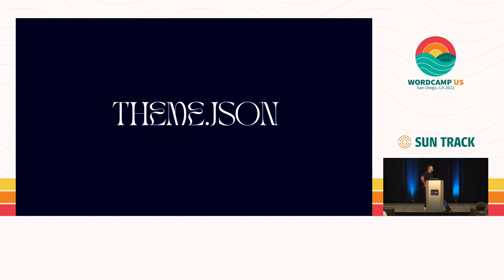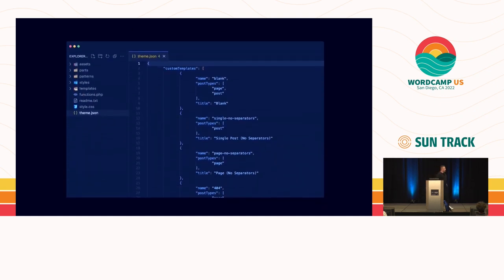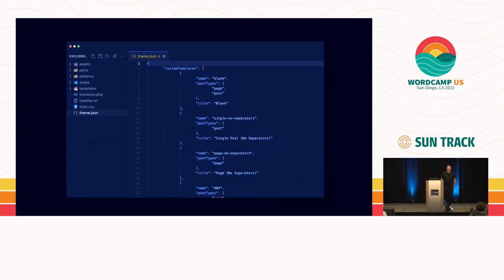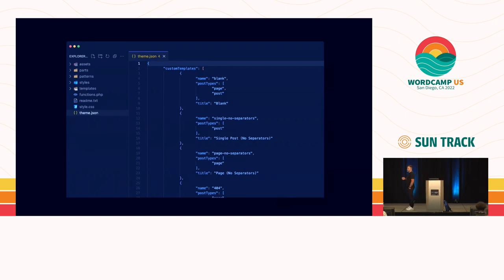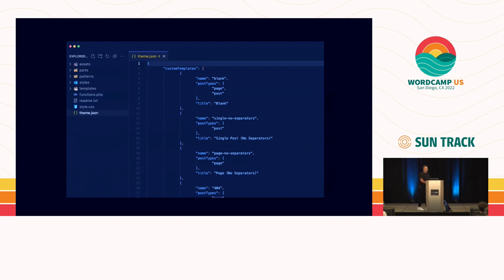And that starts with the theme.json file. The theme.json file is a specification that lets you assign styles and settings of a site. The styles cover everything of how it looks. The settings define the way that the editor experience is customized.